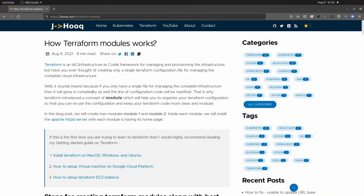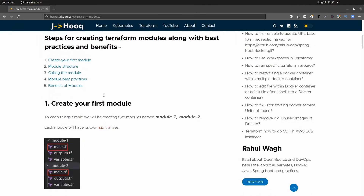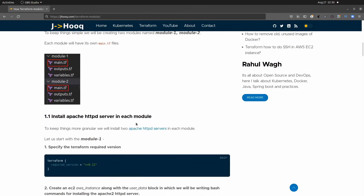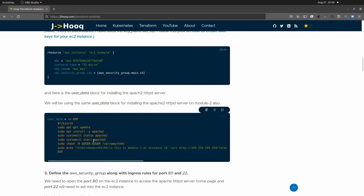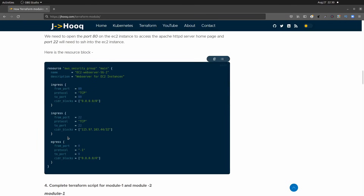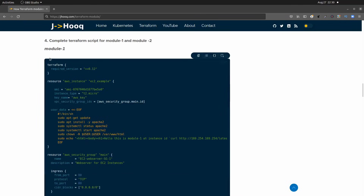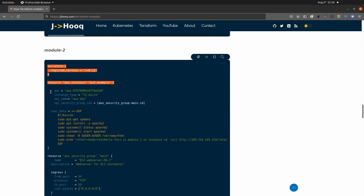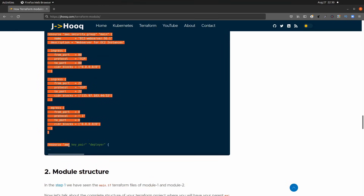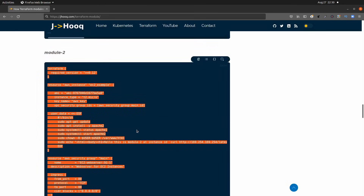Along with today's session I'm going to share a guide — this is my blog post where I have taken the same example I just explained. You will find all the description along with the Terraform script used in this demo. I'll put the link to this guide in the description section of this video. Feel free to use it; you will find the Terraform script for module 1 and module 2 there, and you can copy and modify them for your own use.